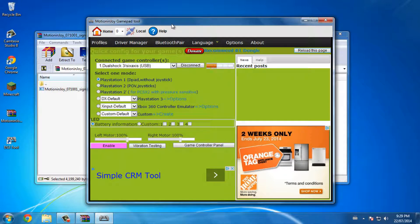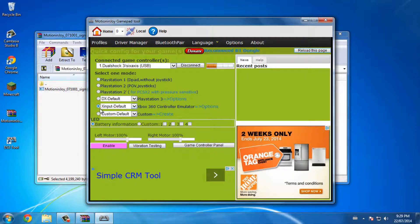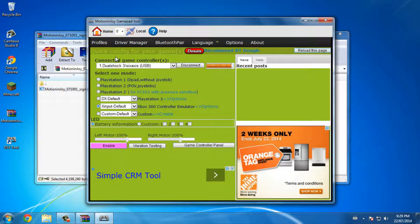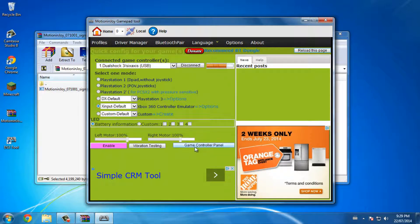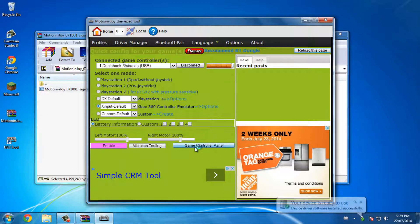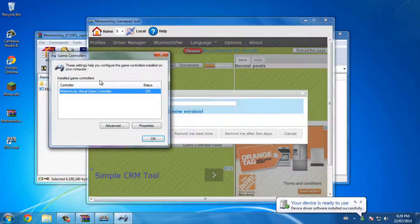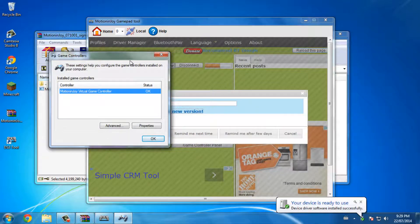So for most games they use an Xbox 360 controller, so if you want to select the mode use this one and it's going to make your PS3 controller work with games that use the Xbox 360 controller. I'll just show you the game controller panel.